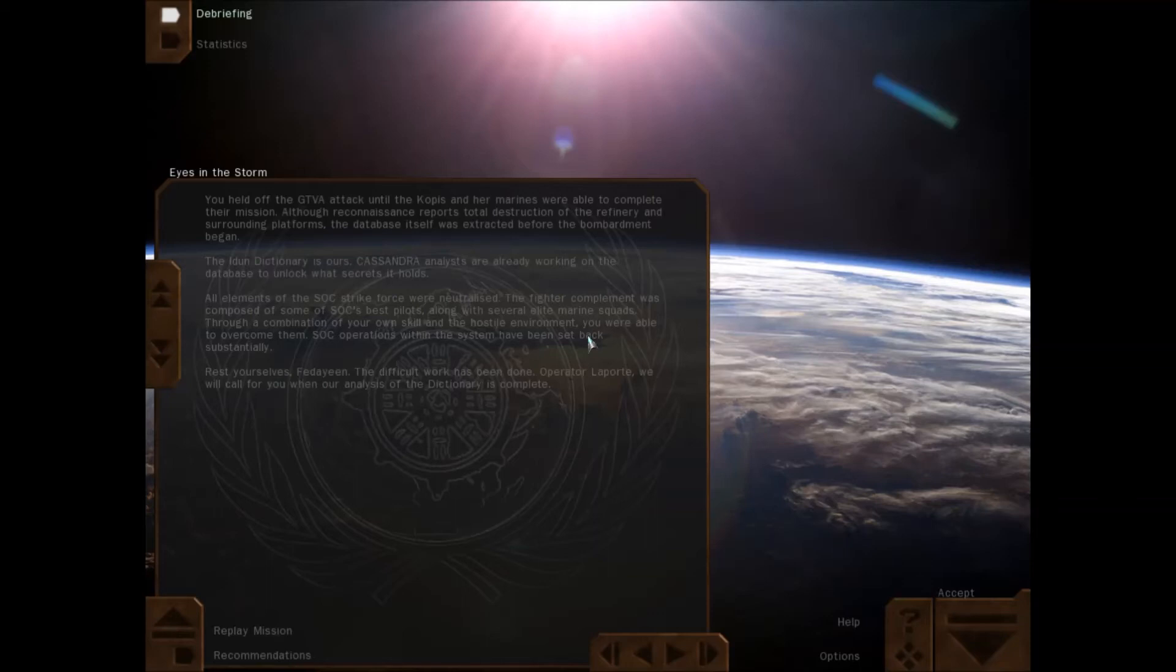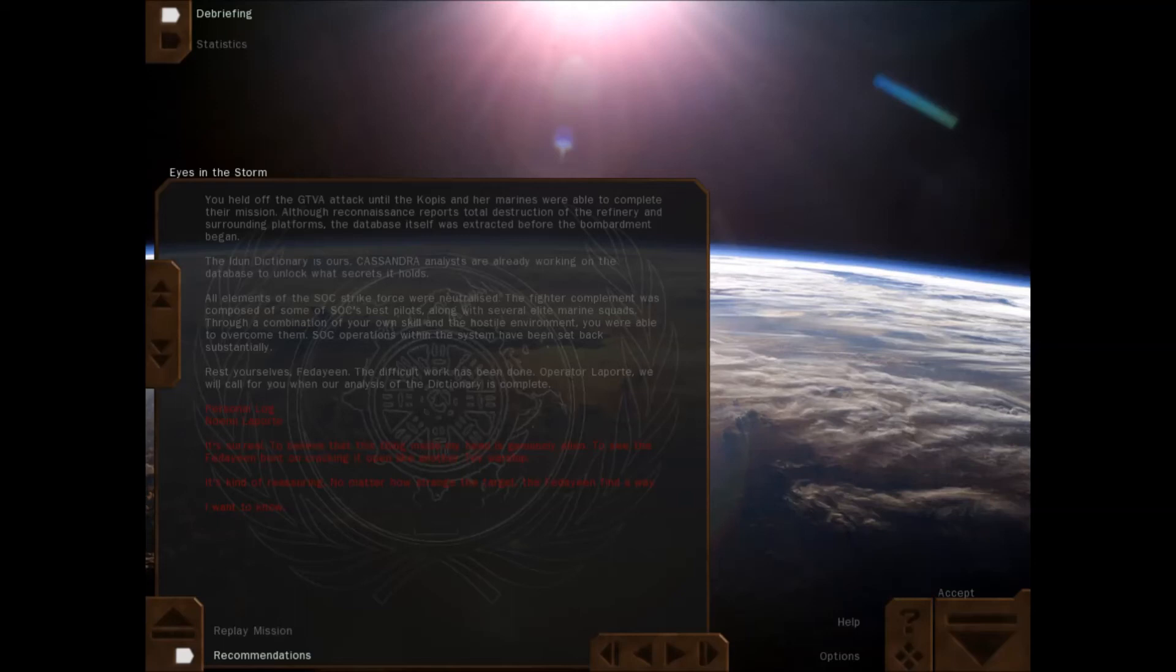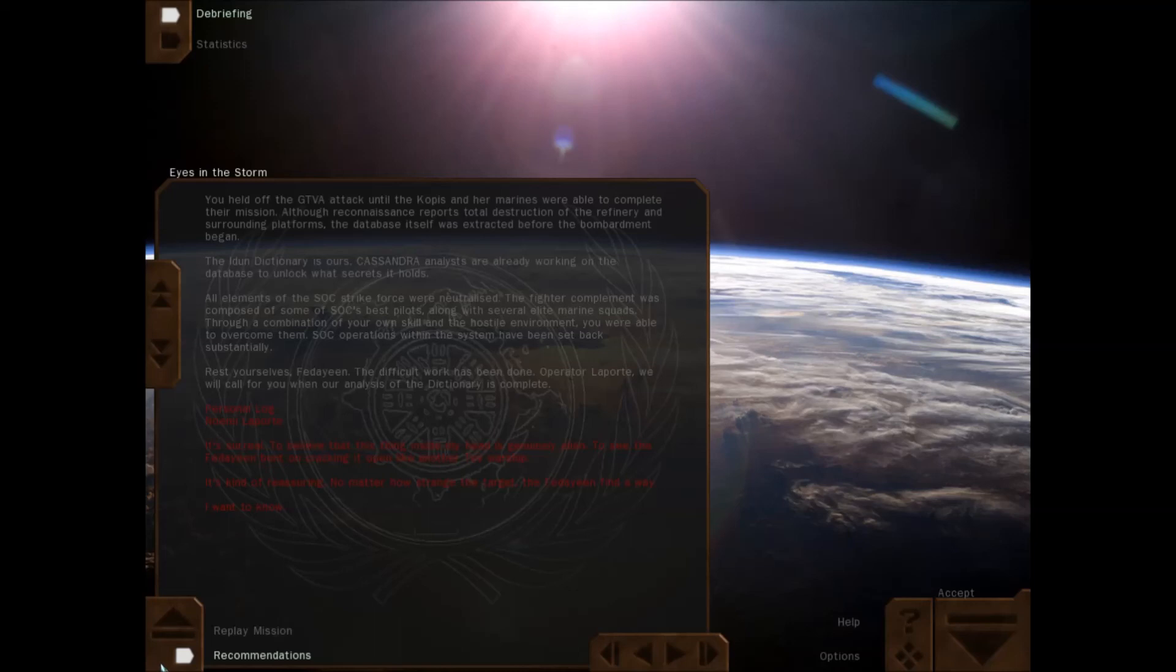You held off a GTVA attack until the Copus and our Marines were able to complete their mission. Although reconnaissance reports total destruction of the refinery and surrounding platforms, the database itself was extracted before bombardment began. The Indem dictionary is ours. Cassandra and Les are already working on the database to unlock what secrets it holds. All elements of the SOC strike force were neutralized. The fighter complement was composed of some of SOC's best pilots along with several elite Marine squads. Through a combination of your own skill and the hostile environment, you were able to overcome them. SOC ops within the system have been set back substantially. Rest yourselves, Fideon. The difficult work has been done. Operator report, we will call you when our analysis of the dictionary is ready.